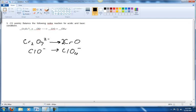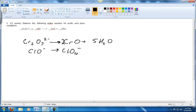The next thing we do is balance the oxygens. Here we've got seven oxygens on this side and two oxygens on this side, so we'll balance the oxygens by adding five H₂O to this side. Now we've got seven oxygens on each side. In this one we've got four oxygens total, so we're going to have to add three H₂O to this side.